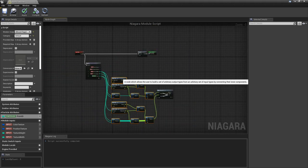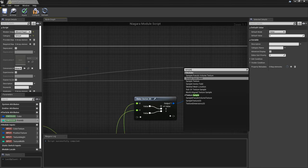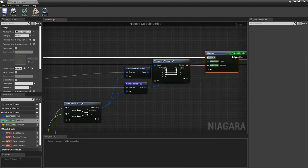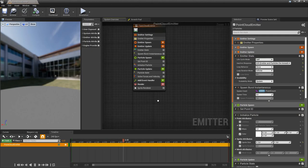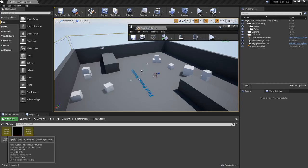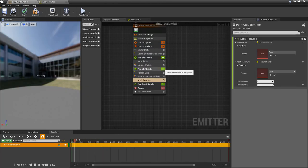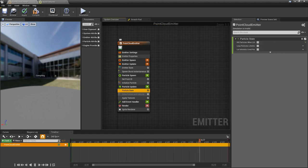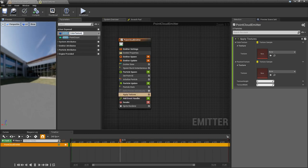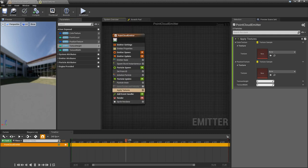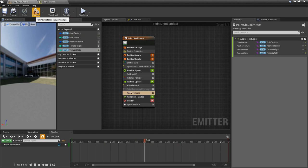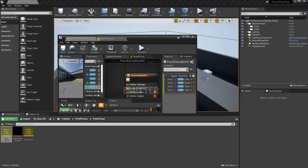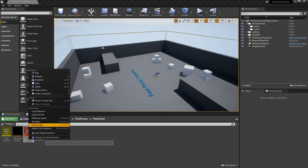After we generated the UV coordinates, we can sample the texture and read the values into the position and the color attributes of the points. Let's also add this module to the emitter. Additionally we have to create user exposed variables for the module inputs of the apply textures module, so that we can set these textures via C++ code later. At the end we also have to create a Niagara system from the emitter so that it can be placed in the level.